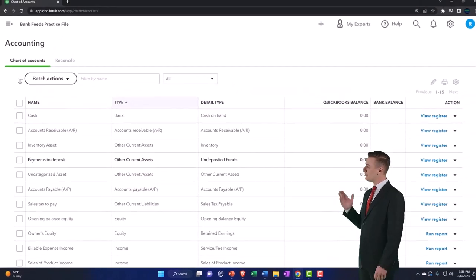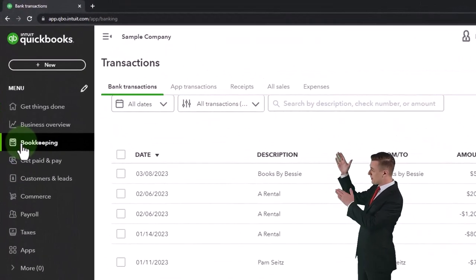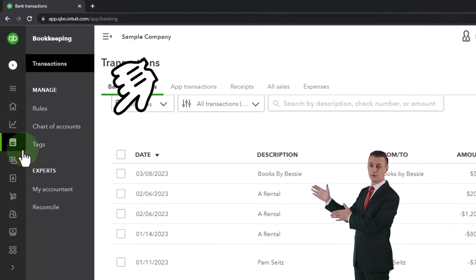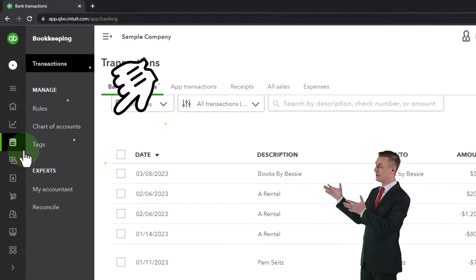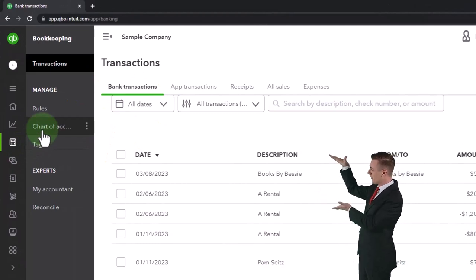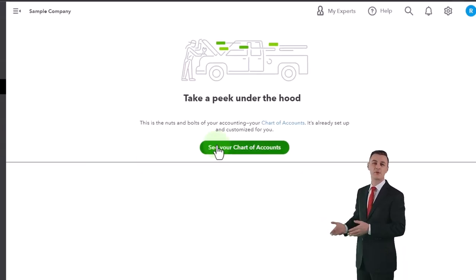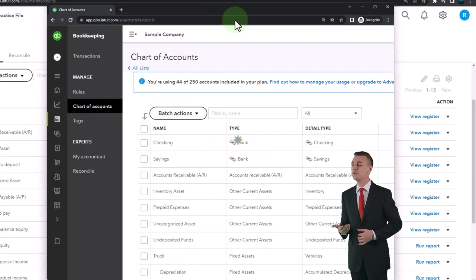By the way, if you're in the business view to find where that is located, we could go into the bookkeeping and the chart of accounts. That's where the chart of accounts is on the business view.